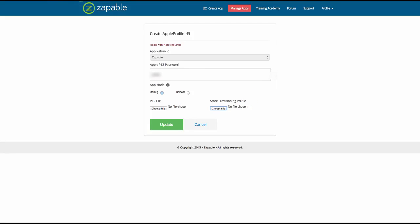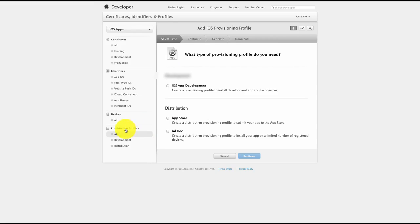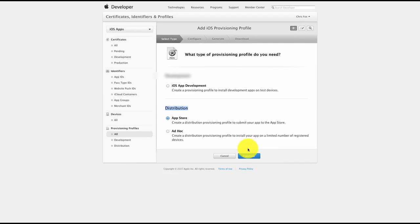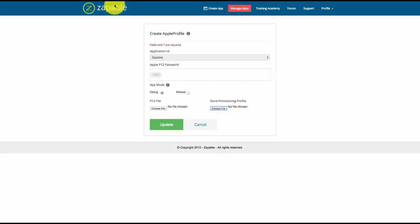When you install the app on your phone and you're happy with how it appears and functions, go back to your iOS Developer Center. Go to Provisioning Profiles, click All, click the plus tab again, and select Distribution then App Store. Follow the same steps as before, download the distribution certificate, go back to Zappable, choose your new mobile provision certificate, select Release, and your app will now be ready to submit to the iTunes Store.